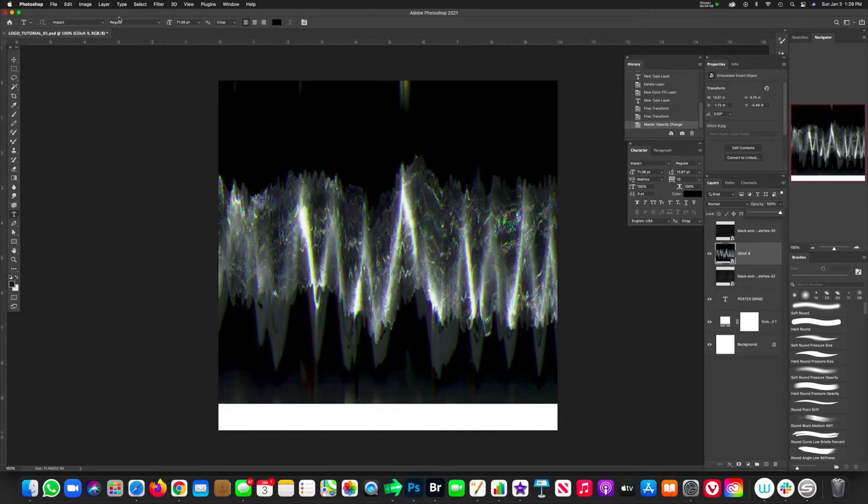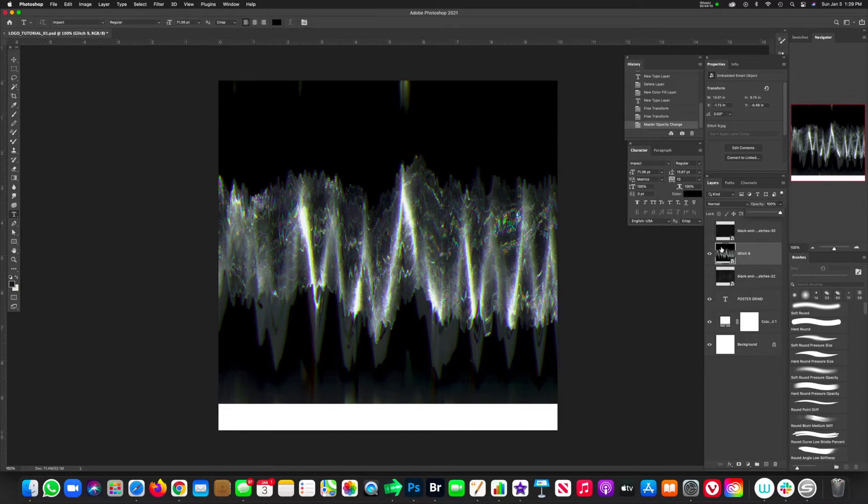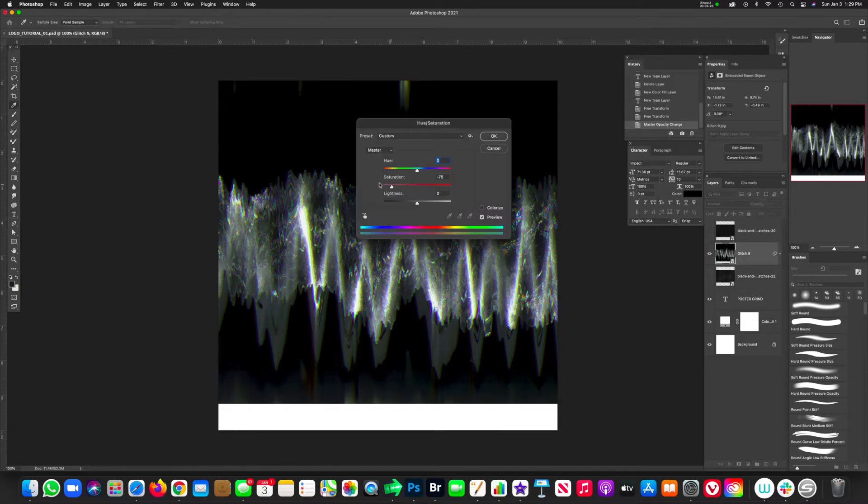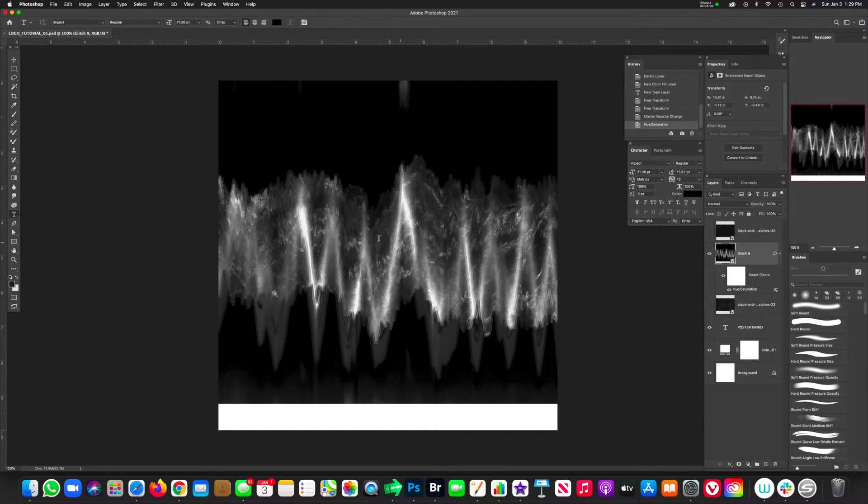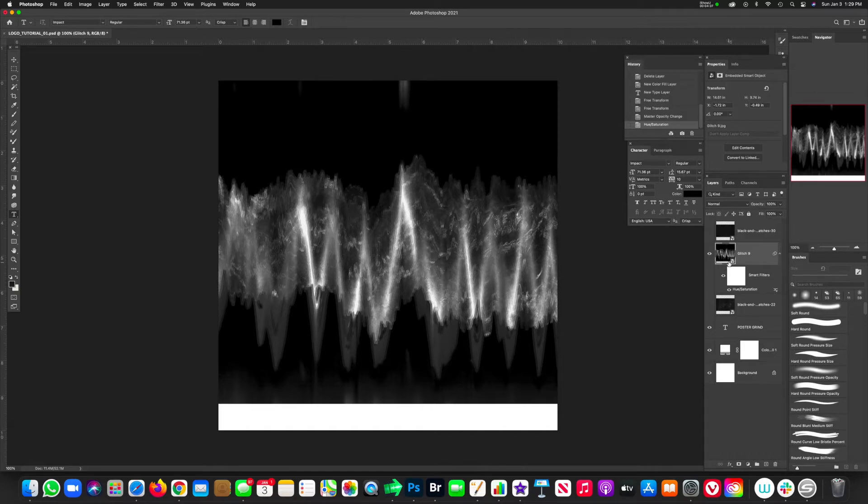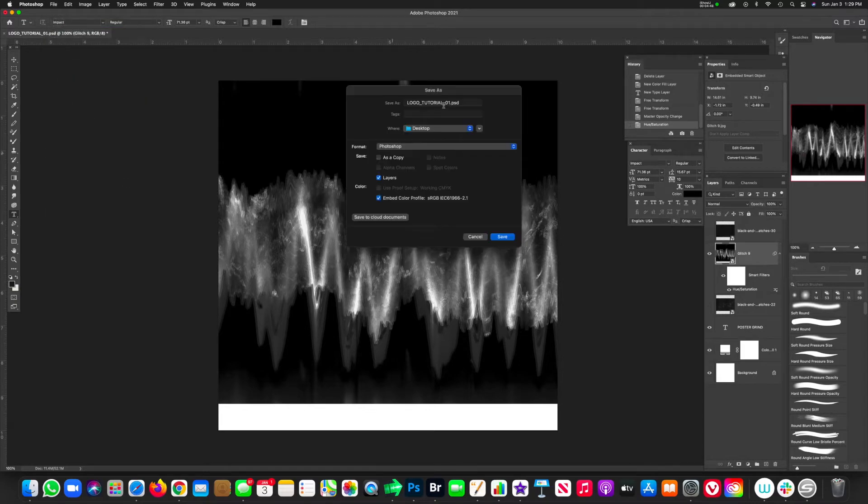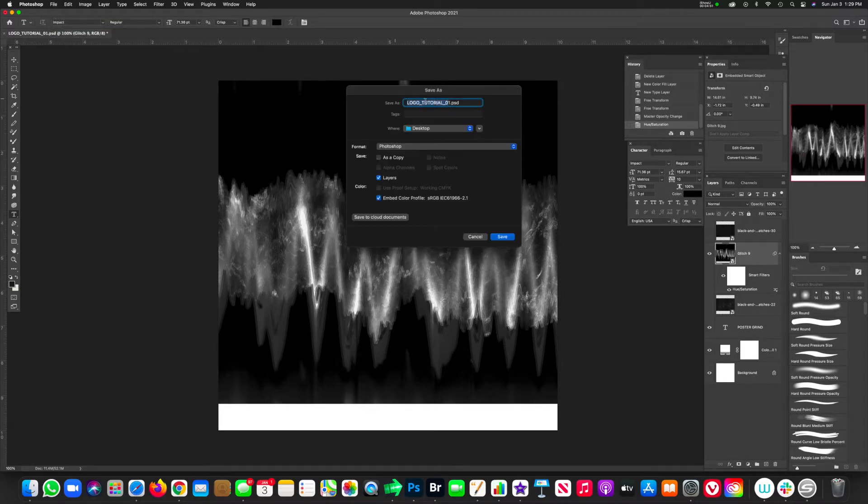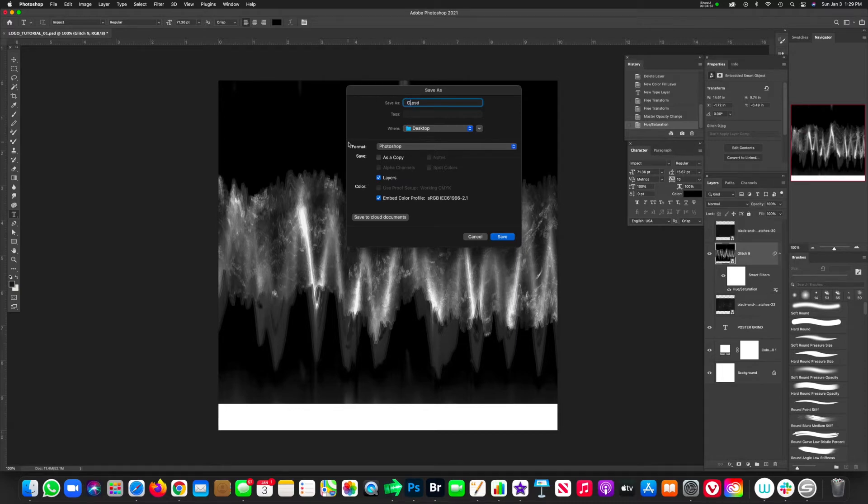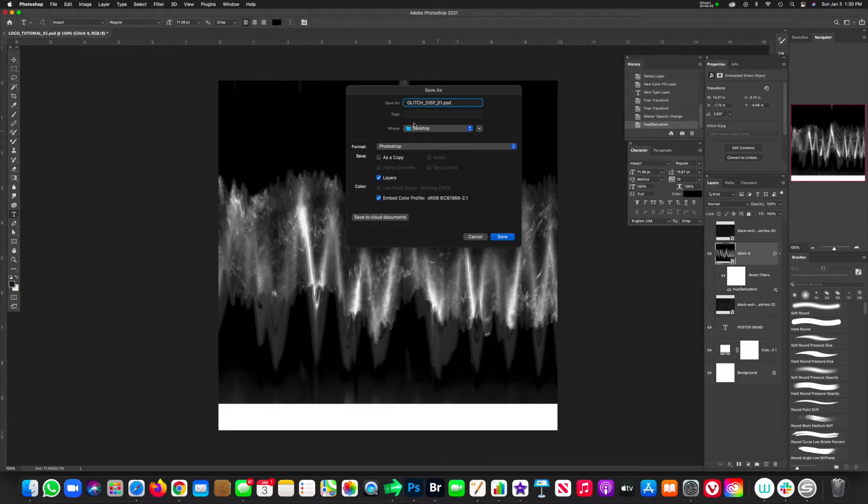We can make this black and white. For tutorial purposes, go ahead and hit Command-U and drop the saturation. That looks pretty good. I was going to add a little bit of Gaussian blur, but it's pretty blurred. Now go up to file because we're going to have to save this as a separate file. Go up here, save as, and we're going to rename it to keep everything organized. We're going to name this glitch underscore DISP for displacement, and then O-1 just so that we know this is number one. Hit save. Now that's on our desktop.